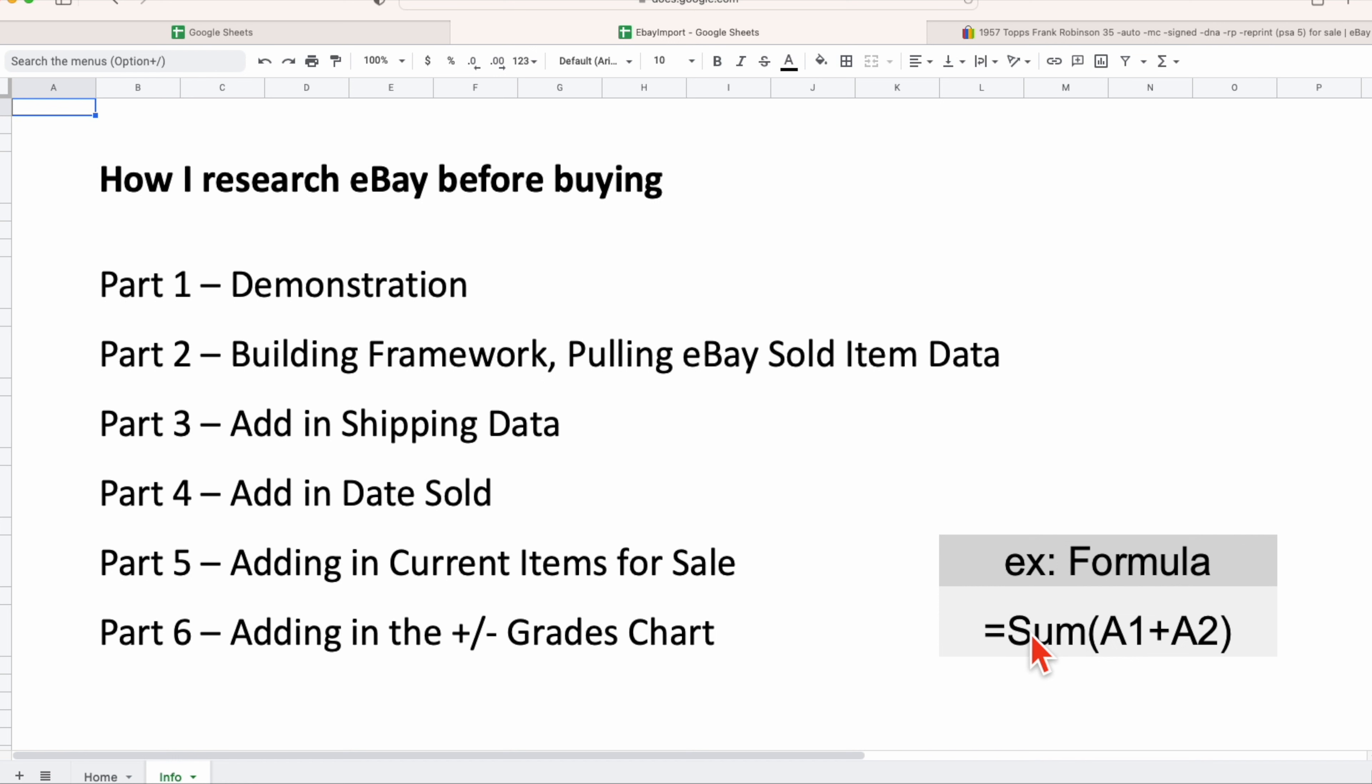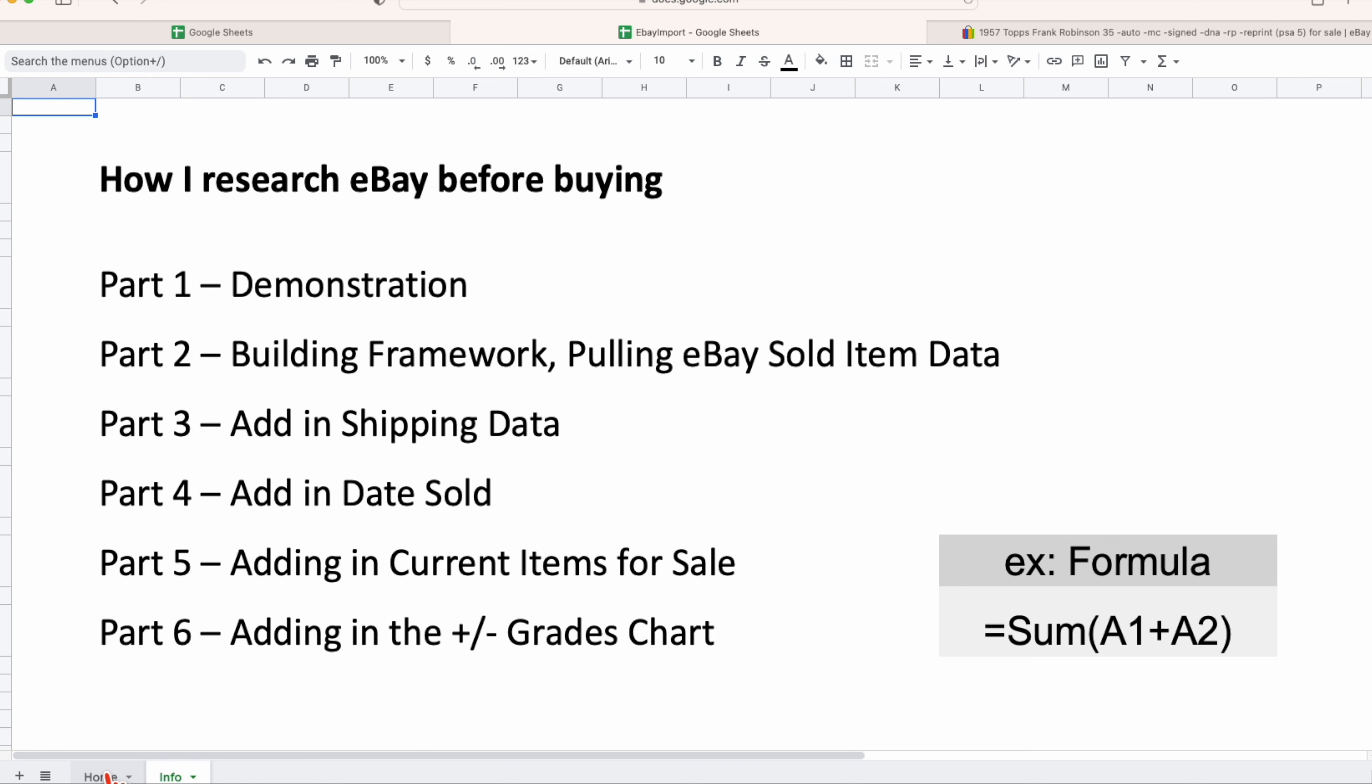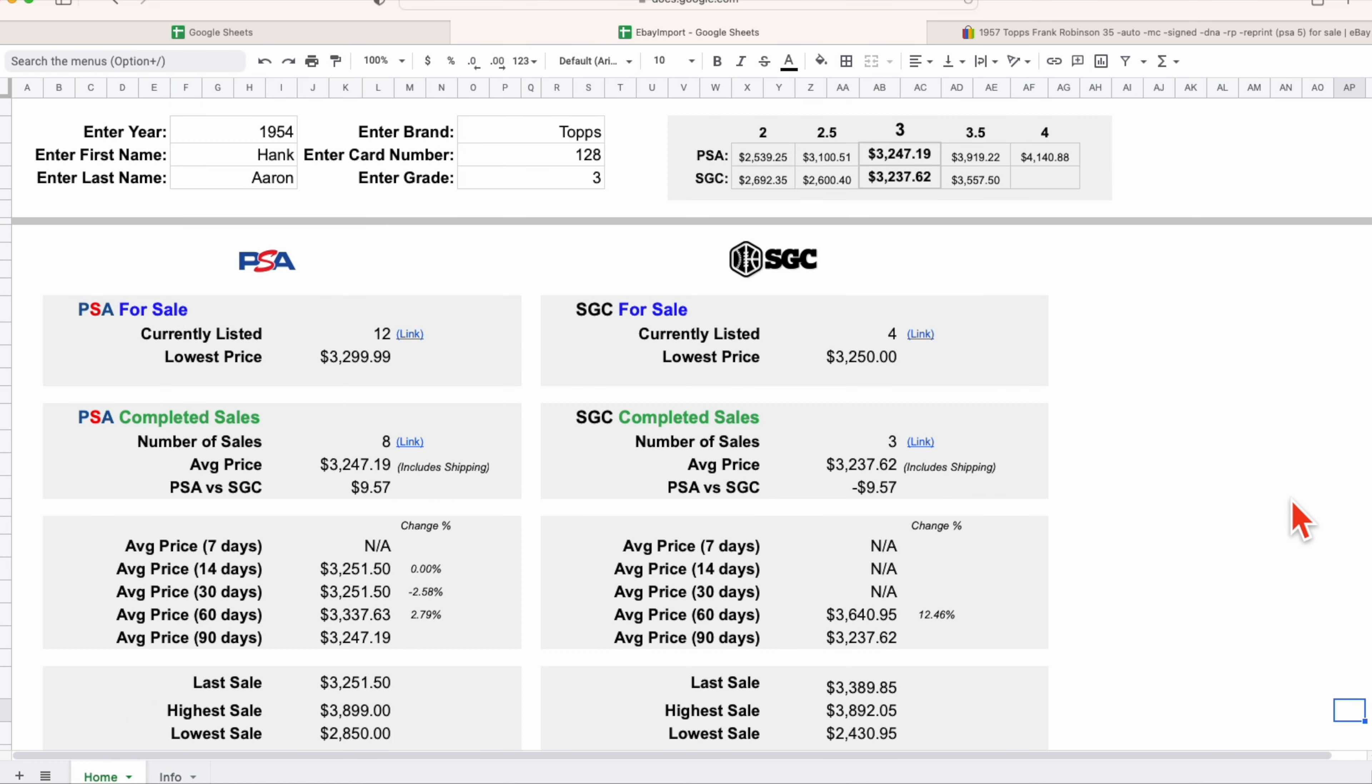The formula though that we're talking about that's on the screen, this is the most basic formula out there. If you understand that this is a sum formula which is going to add whatever number is in cell A1 to whatever is in cell A2 and provide you a result, if you can understand that, then you'll have no problem following along with the rest of this video series.